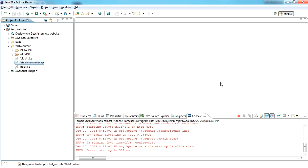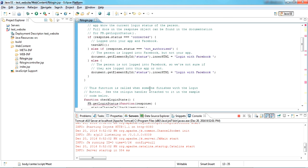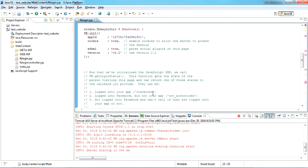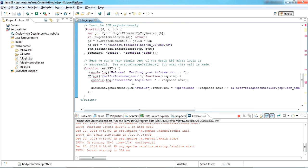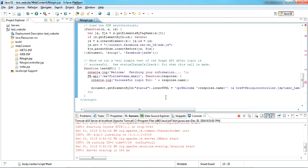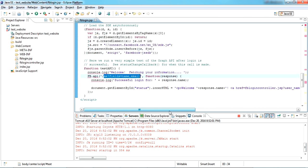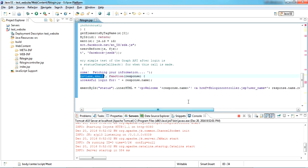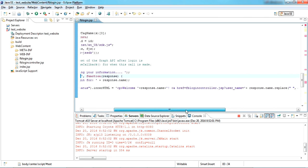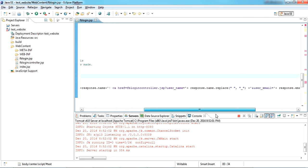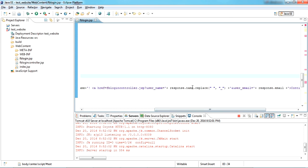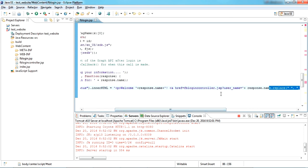Now I have created two pages, fblogin.jsp and fblogin2.jsp. Here I've done some modification. I wrote to get the name and email field from after login of the user, and an href link here to pass to another link, another page.